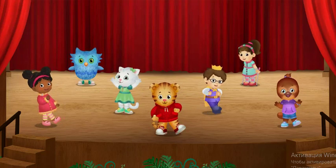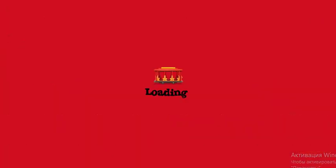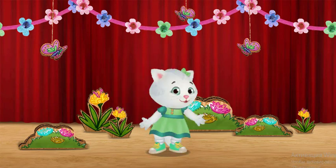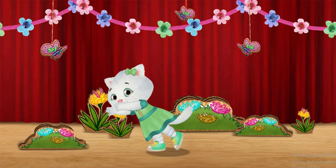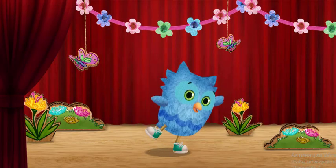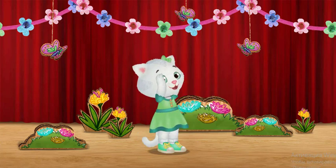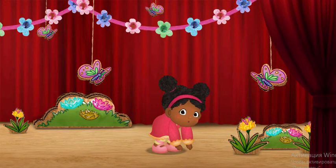Let's try the butterfly ballet. I'll show you how. First we stretch! Stretch! I stretch one wing at a time. Then we bend down. I bend up and down.